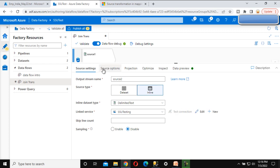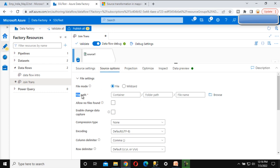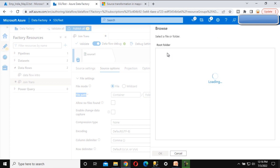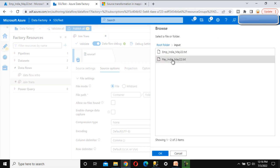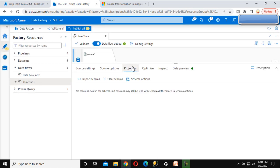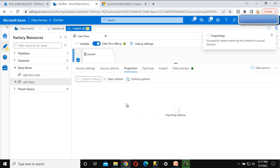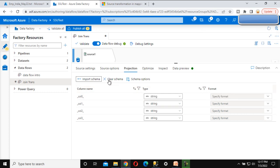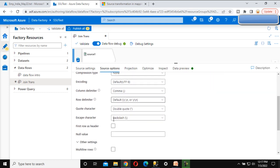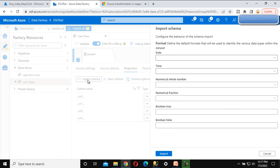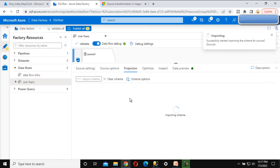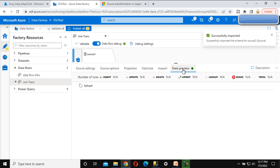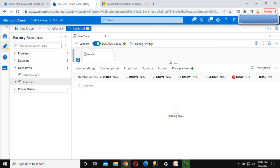Under the source option we can find the file path. We browse, go into the input folder, and select the payroll file. Then go to the projection and import the schema. If you don't import the schema, the inline query won't know how many columns it has. The column names were not correct initially, so we go back to the source option, enable 'first row as header', then go to projection and import the schema again. In the data preview, it should return four rows with employee IDs one, two, three, and five.